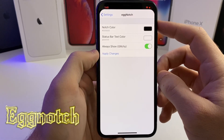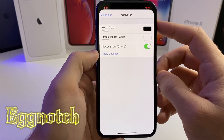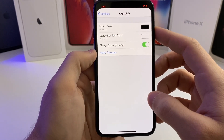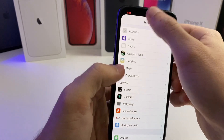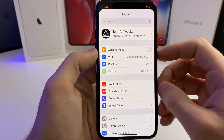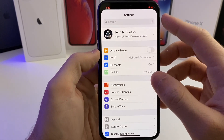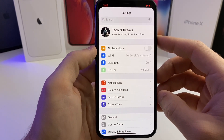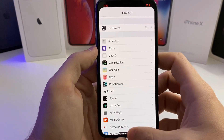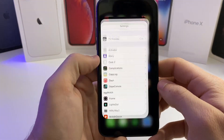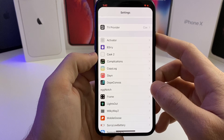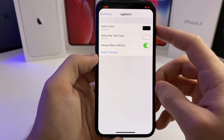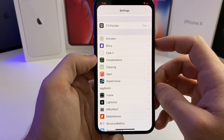The next tweak is called Egg Notch — I can confirm it is working on iOS 13.5. Basically all it does is round the top of where the notch is to make it look a lot cleaner. I think it looks pretty cool. You can also adjust the information displayed in the notch — the time, Wi-Fi, battery, all of that. It just looks a lot cleaner than having an actual hard-edged notch, and it is 100% free.